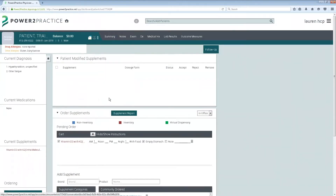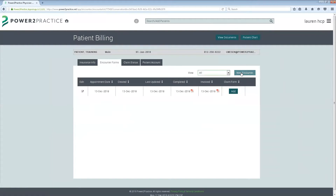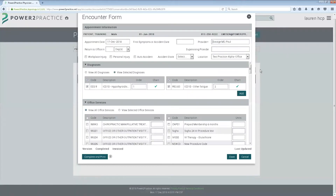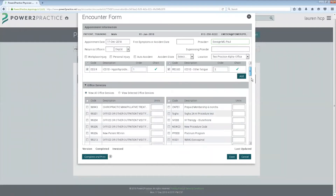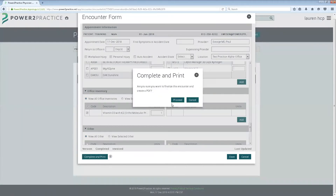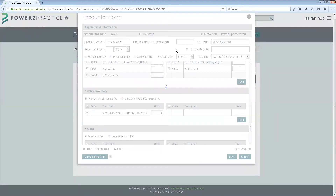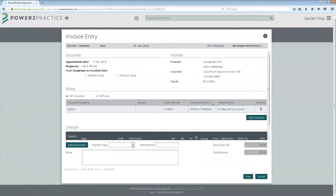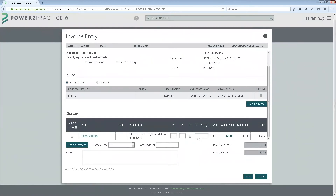When we get into our billing section and create our encounter form, our inventory items now have their own section on the encounter form. At the bottom, we'll have any of our supplements that we ordered through inventory. Those will automatically be checked off. Once you complete and print, it'll take you where we can add our invoice, and our charge for that inventory item will automatically populate.